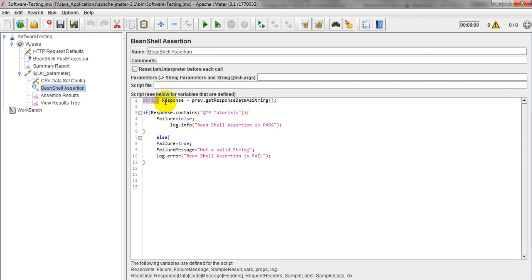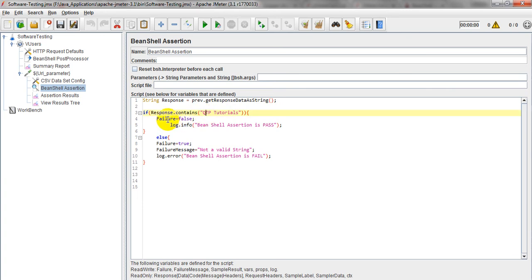So I am verifying that string variable with a particular message. If it is passed, then it will display failure.